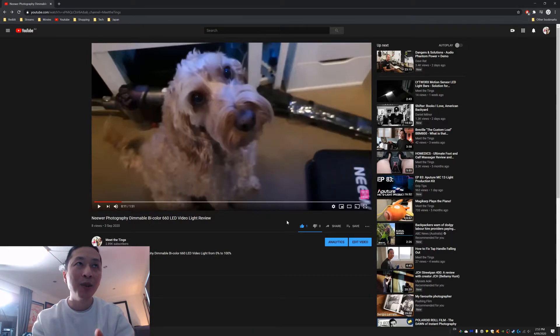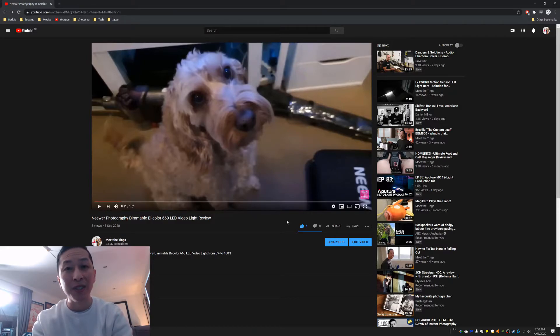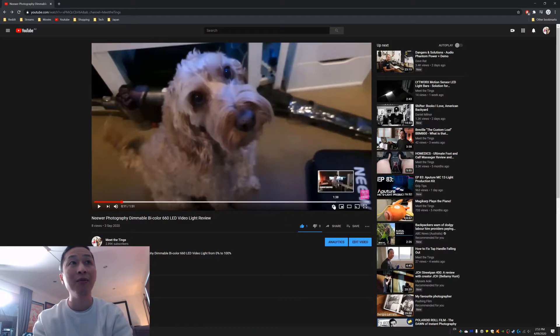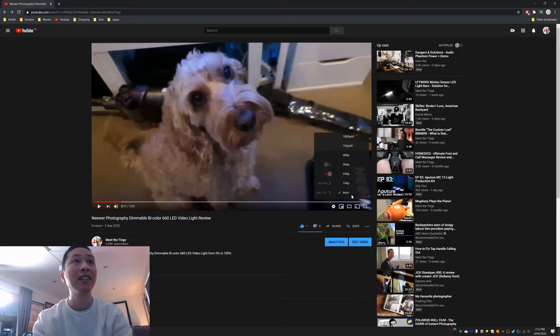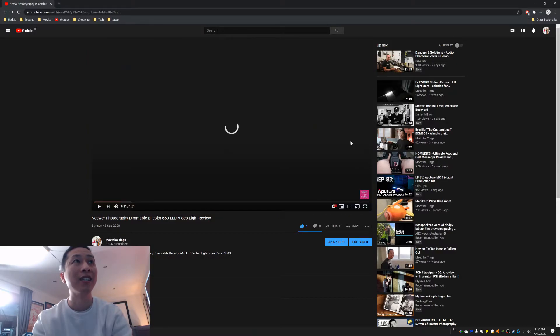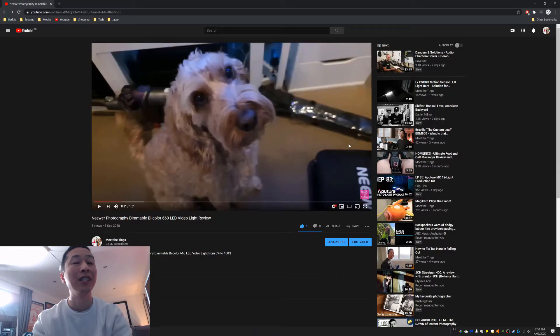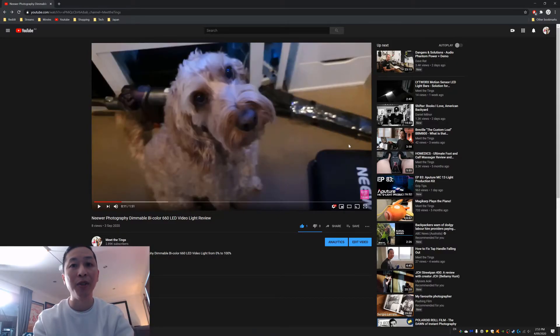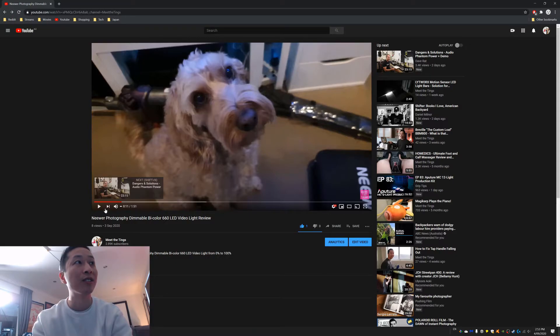There isn't that much you can do about it except to click on here, click on the quality, click on 1080p, or 4K, or whatever you're watching, and change it yourself.